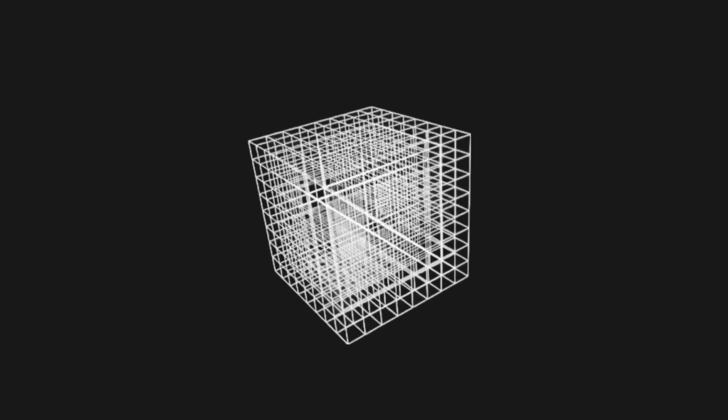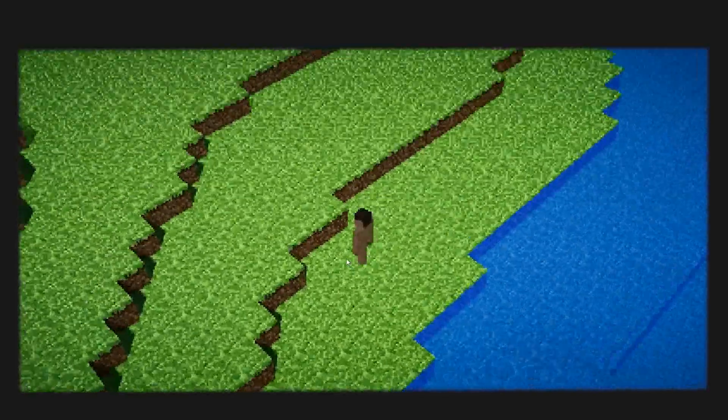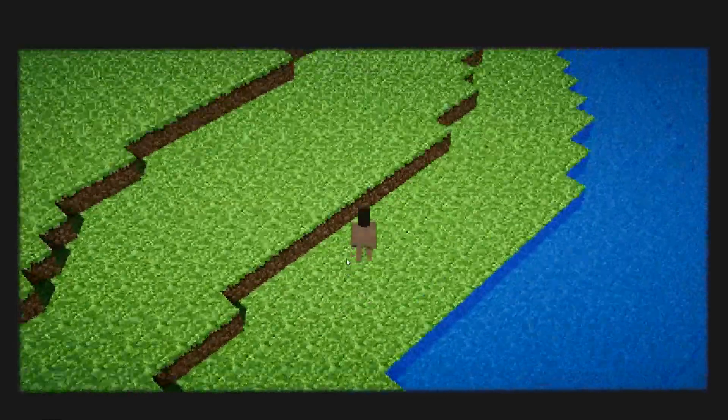There are 3072 faces and most of them are not visible. Applying what is called face culling, before adding a new face we check if there is an opaque block so we can avoid adding that face. Applying that simple condition for each face of a cube we get 384 faces and still the player won't notice any difference.